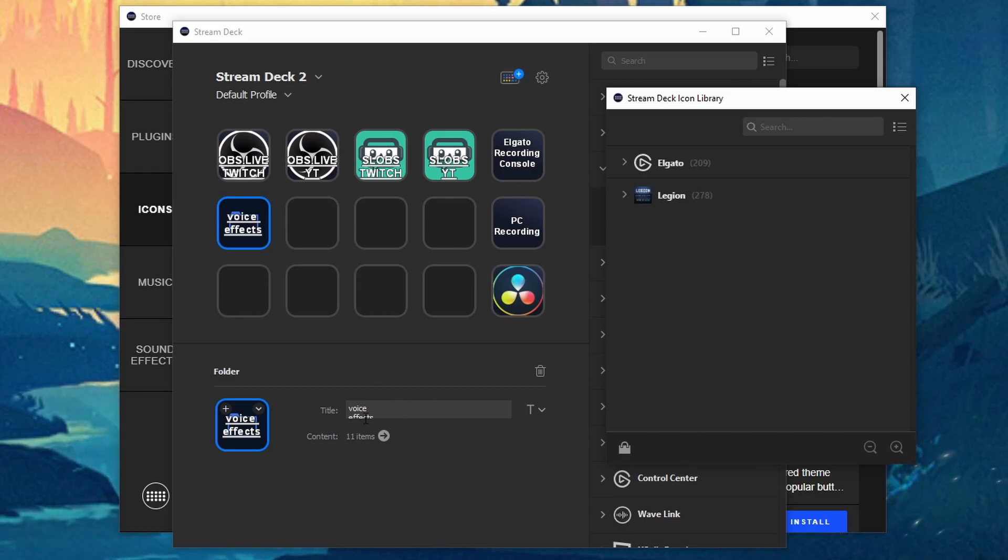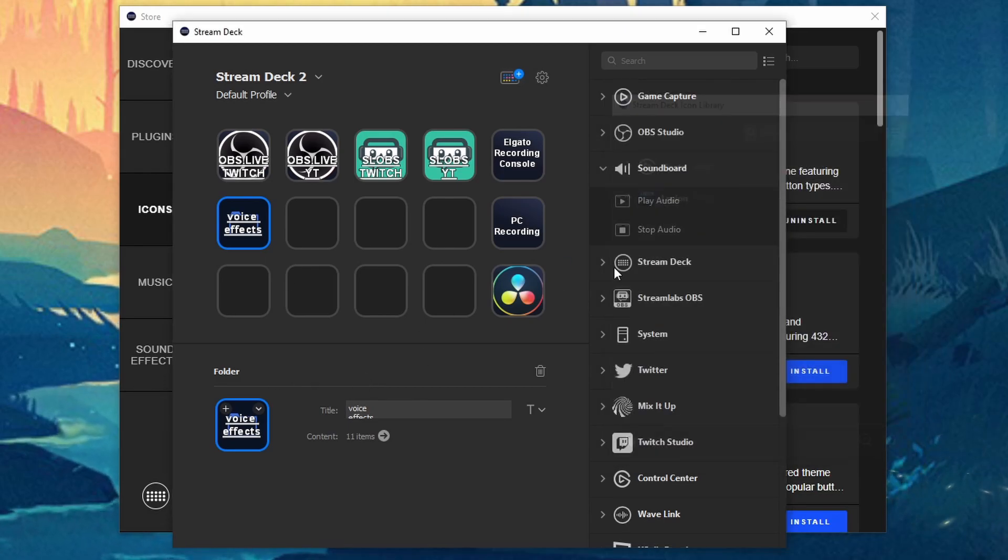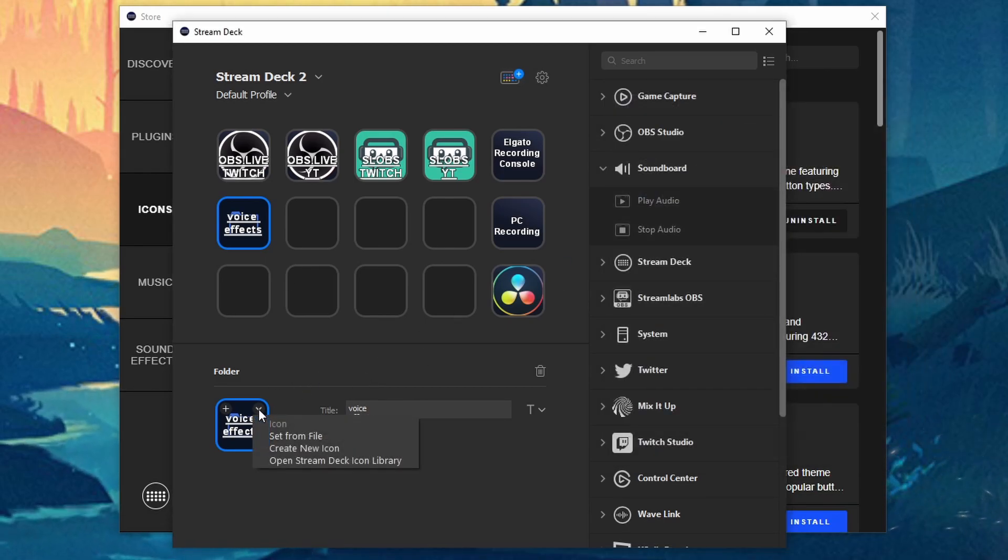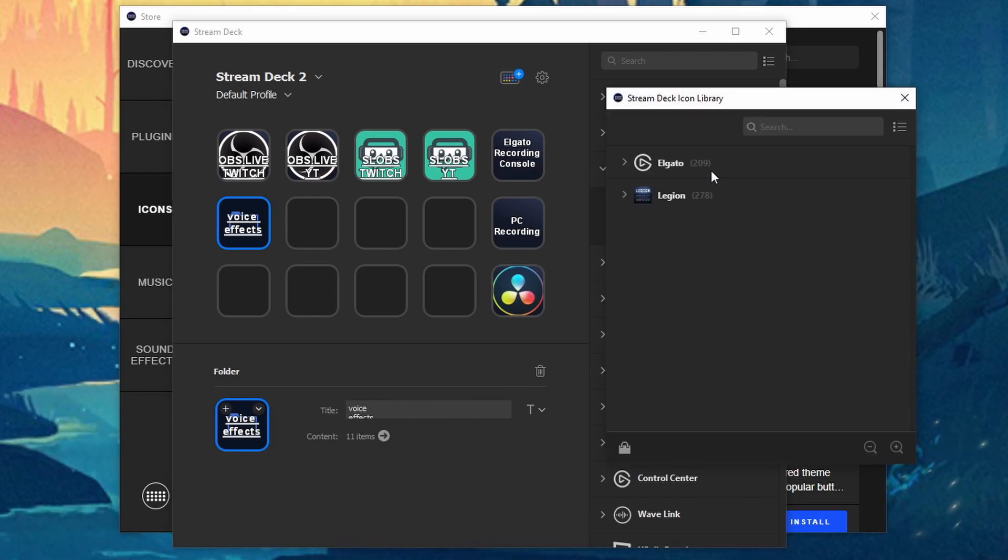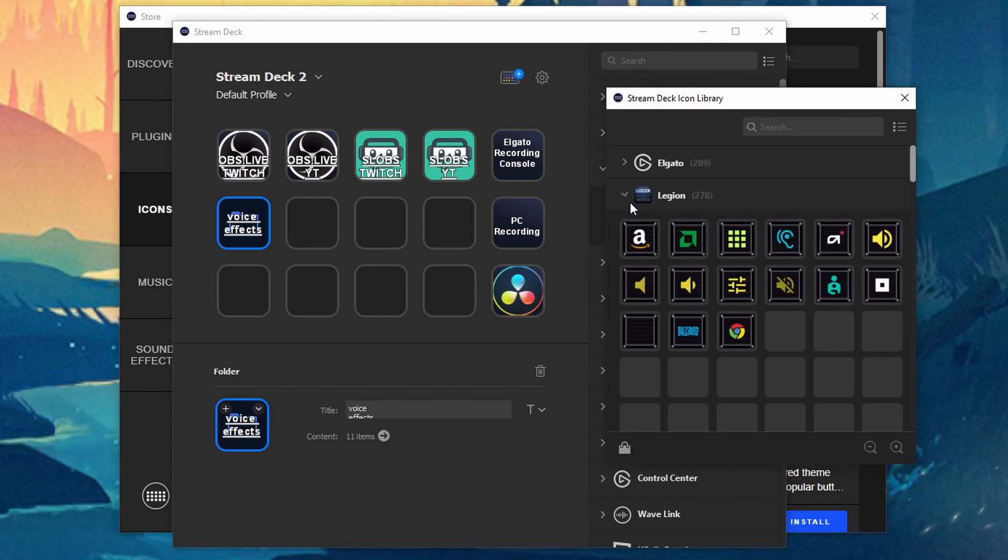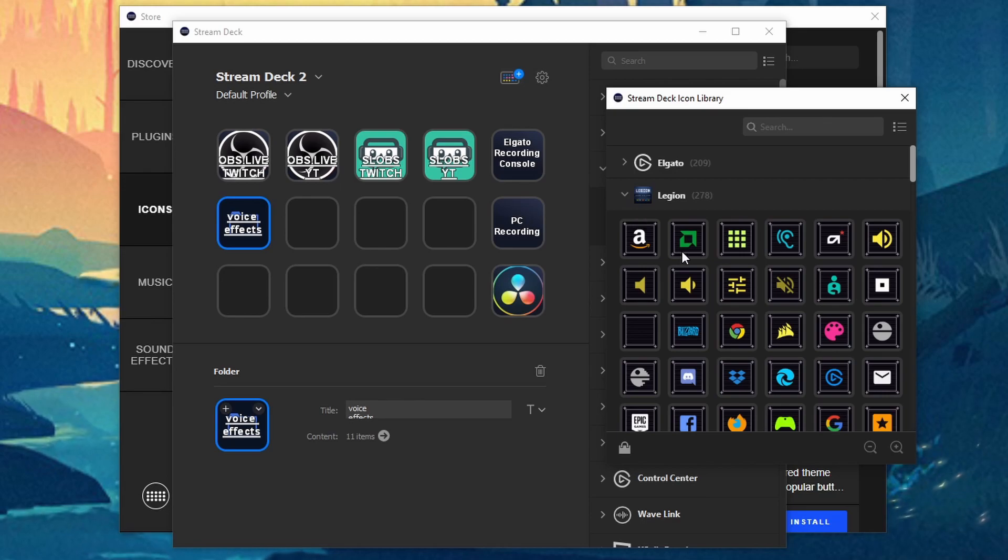But if you also want to open it up the other way you can click on the down arrow and then open Stream Deck icon library which does the same thing right here. So we'll go ahead and we'll expand that again.